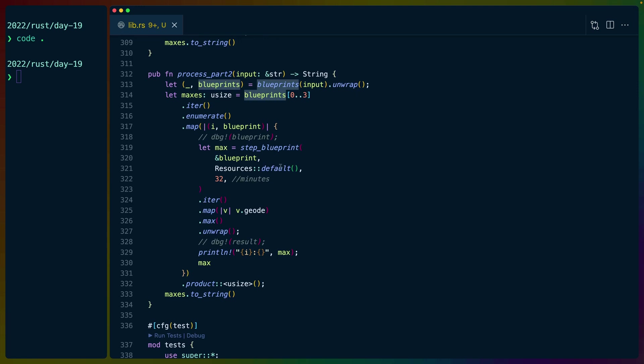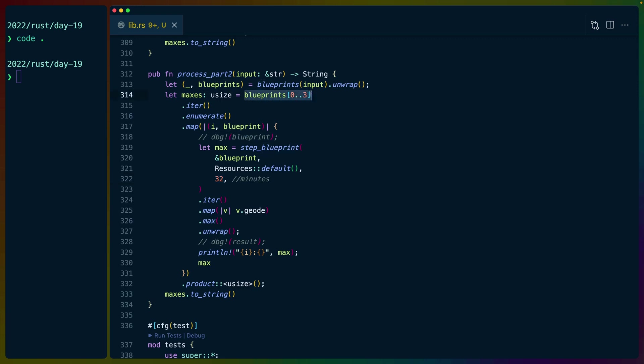Unfortunately, the same solution isn't optimized for part two, which expands into 32 minutes. It doesn't do 30 blueprints. It only does three blueprints, which we can access like this. So if we do blueprints.iter,